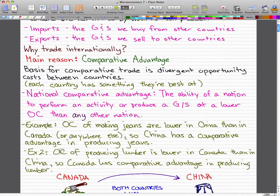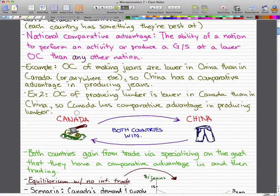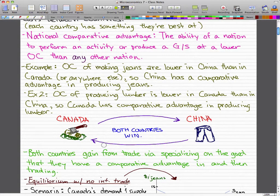As another example, the opportunity cost of producing lumber is lower in Canada than in China. In Canada, we have a lot of trees — that's why producing lumber is so much cheaper in Canada than anywhere else, specifically in British Columbia. So Canada has a comparative advantage in producing lumber. Both countries gain from trade by specializing in the good that they have a comparative advantage in and then trading.